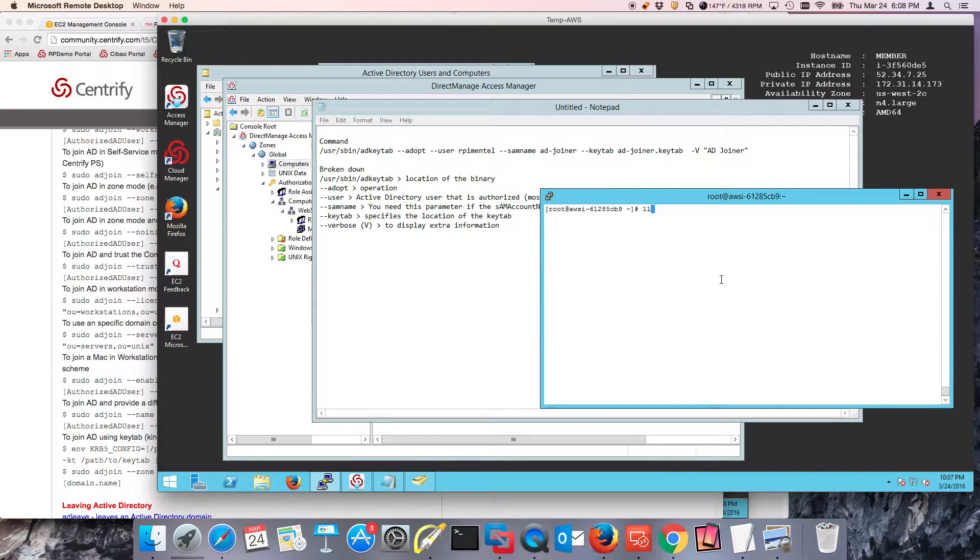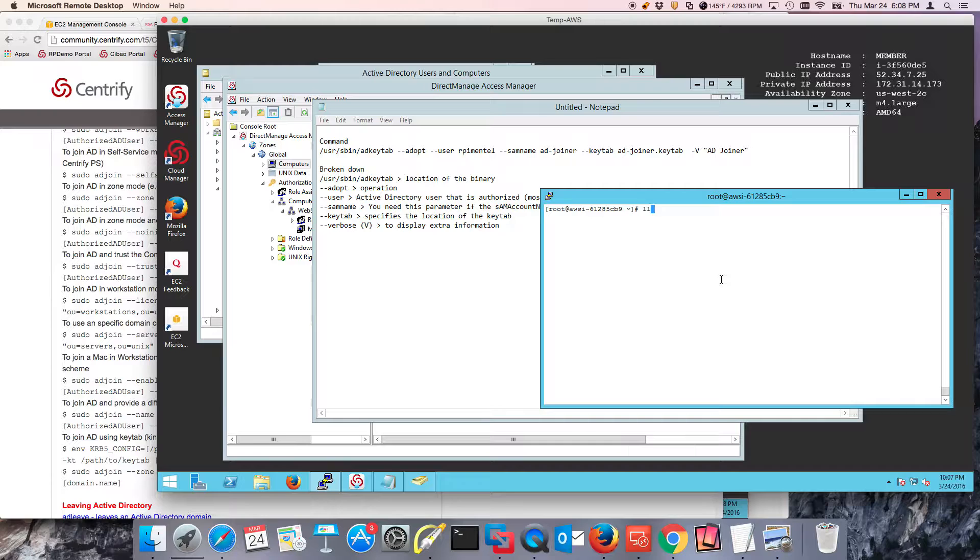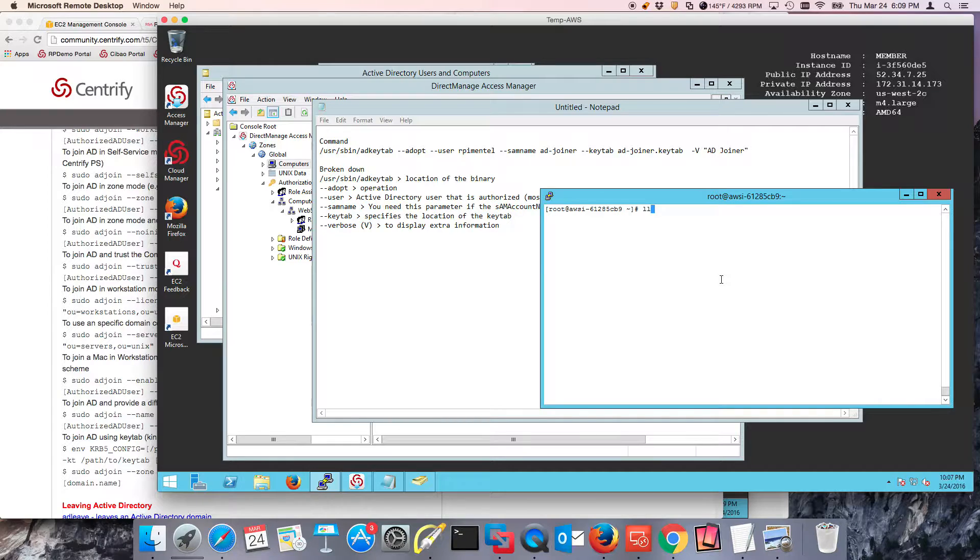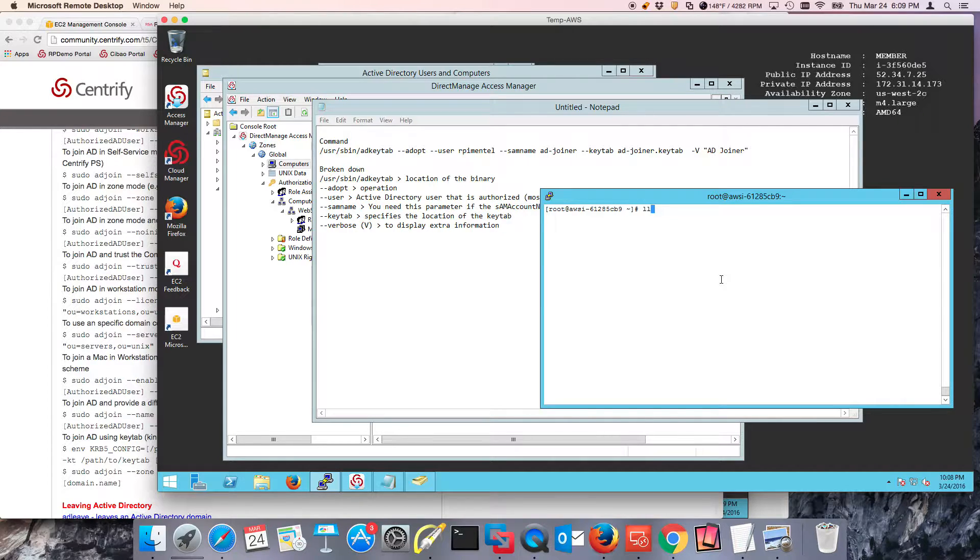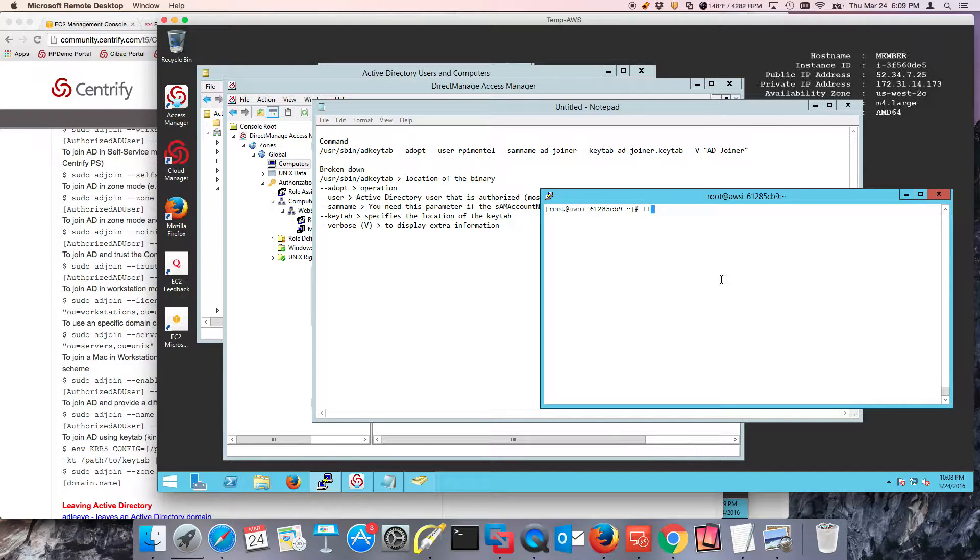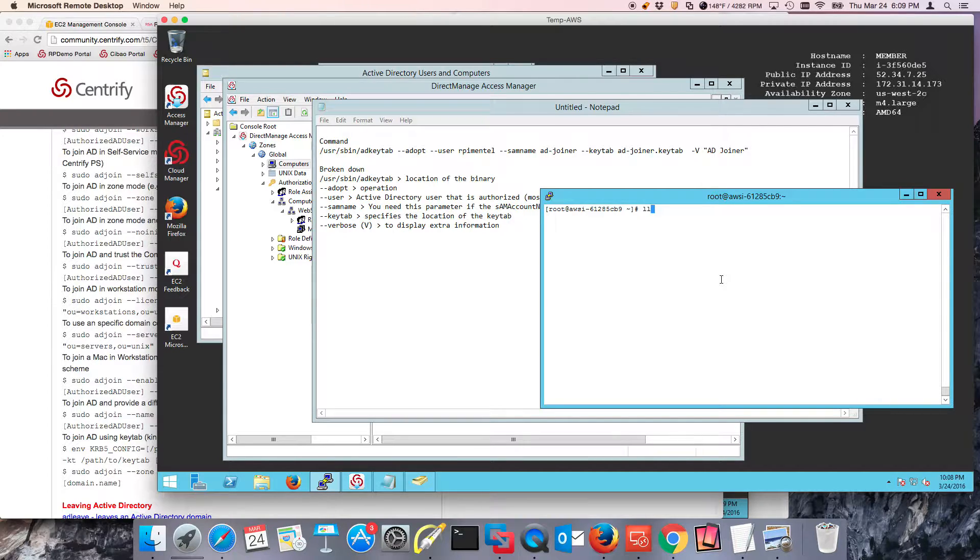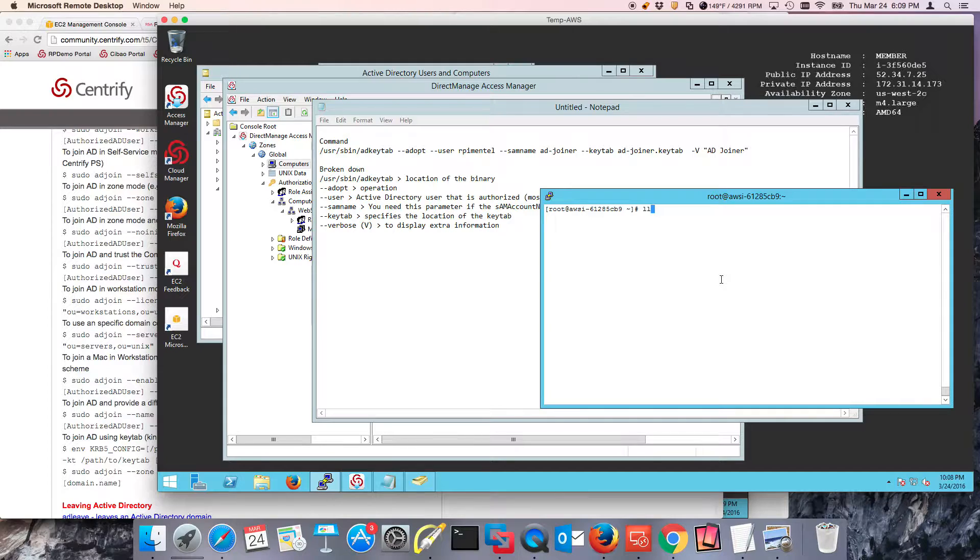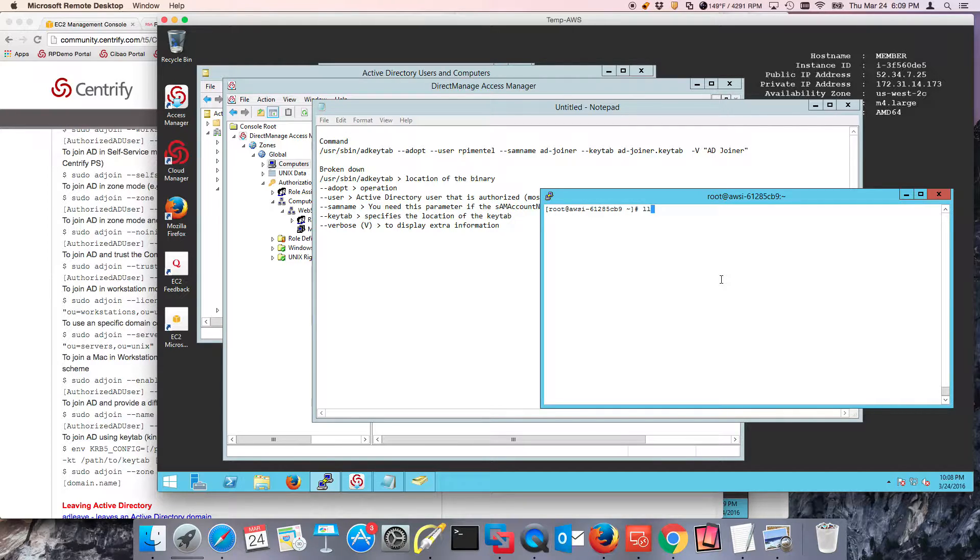Hi and welcome back to this series on how to create an Active Directory Service Account and its corresponding keytab to automate Unix, Linux and Mac joins to Active Directory. This is going to be very important for your DevOps, your automation, your orchestration. In the first video we created the Active Directory Service Account, we provided the delegation at the OU levels, we provided the delegations at the centralized zone level. In the second video we created the actual keytab.